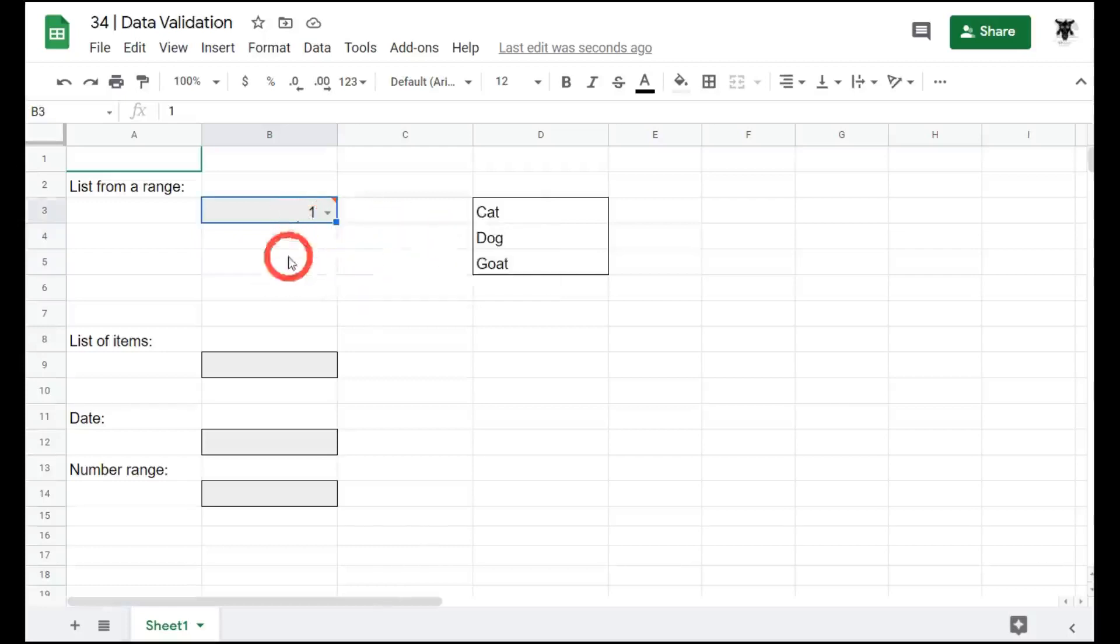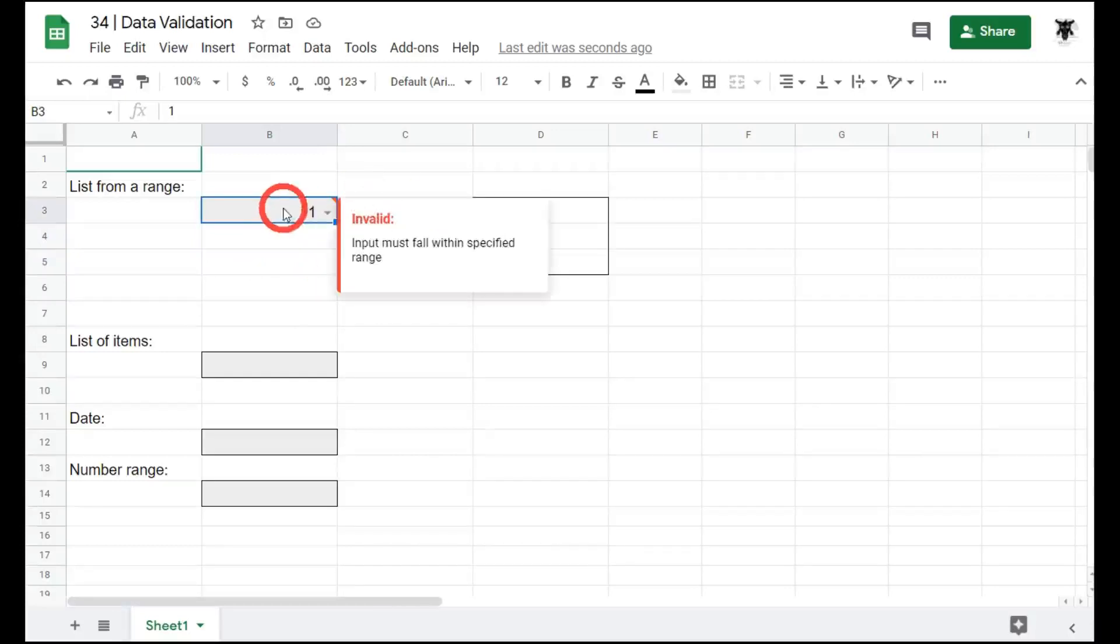This is useful. But more often than not, we want to use data validation for strict rules. So we want to prevent the user from putting in something that may break our formulas down the track.